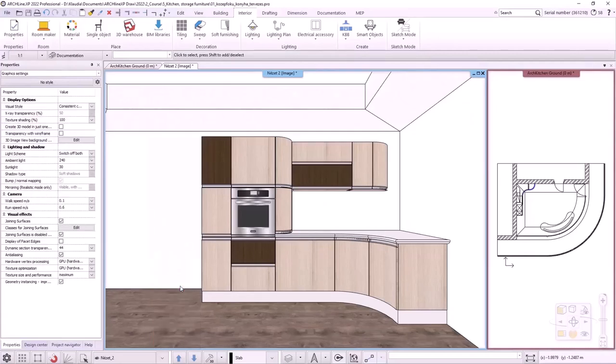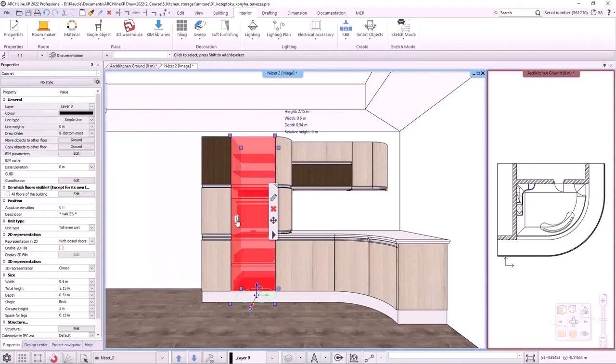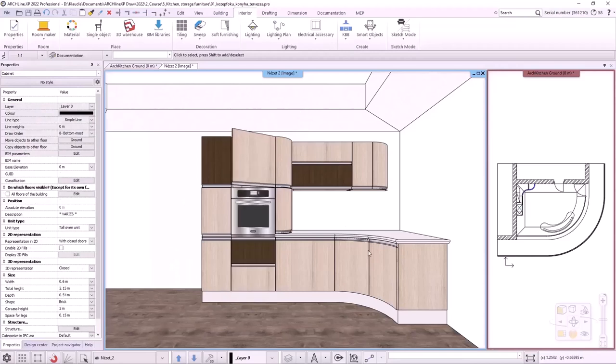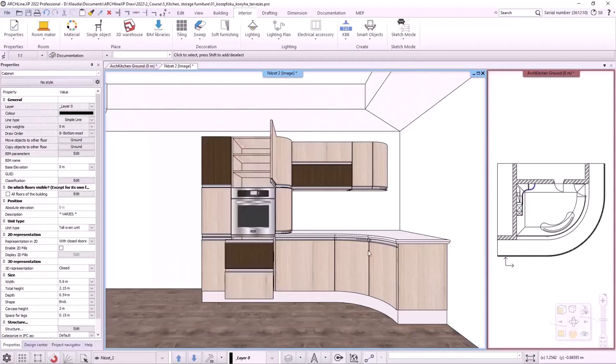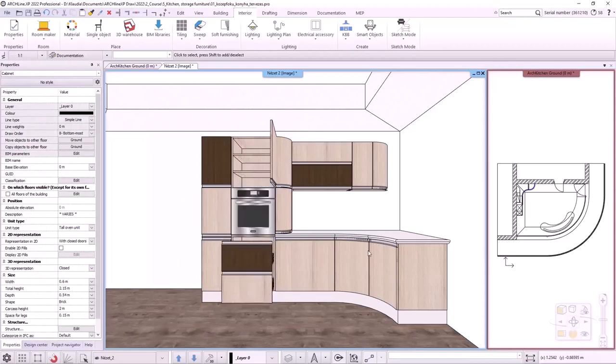Now let's look at the door animations — how these cabinets open. I click on one of them and the door animation marker appears. Click on it to see how the doors and drawers open and close.